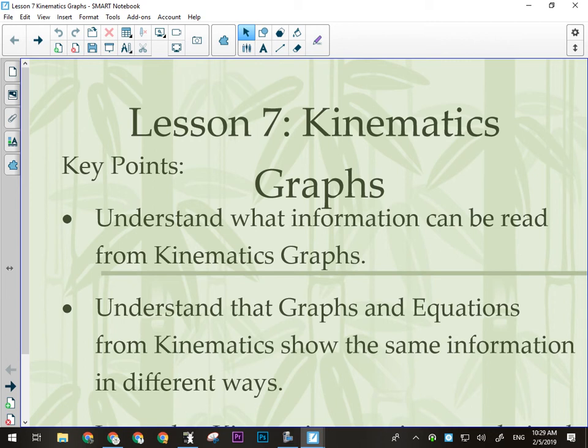What we need to go over today is understanding what information can be read from both position versus time and velocity versus time graphs, and understanding that the graphs we use and the equations on our formula sheet come from the same place. We usually use graphs to derive the formulas that we use, and we're going to try to illustrate that as much as we can over the next few days.